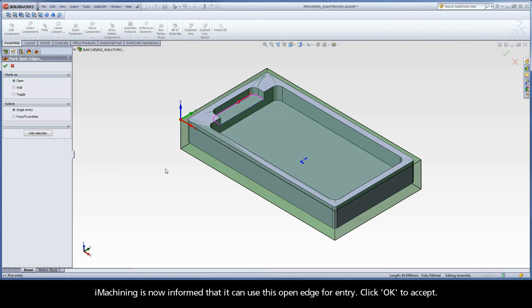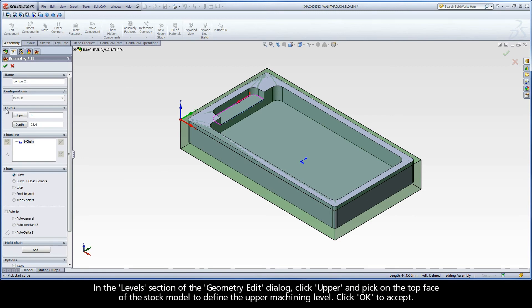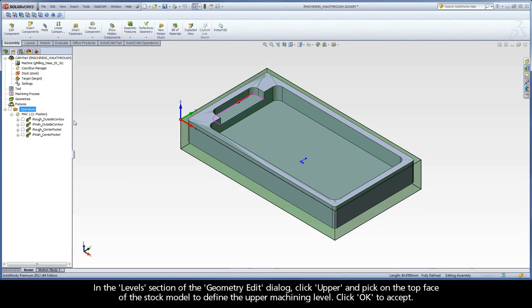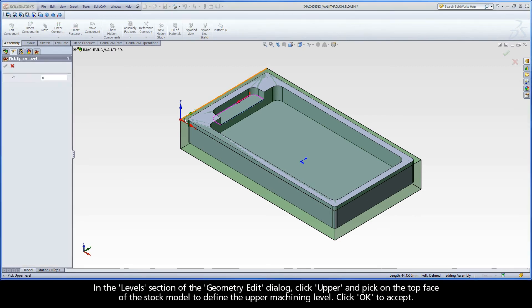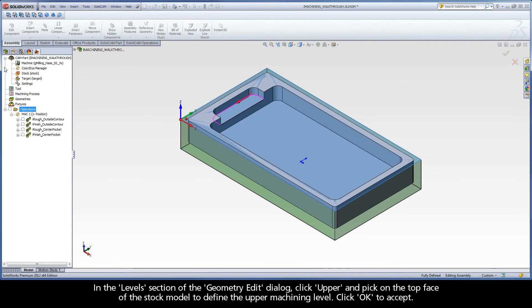iMachining is now informed that it can use this open edge for entry. Click OK to accept. In the Levels section of the Geometry Edit dialog, click Upper and pick on the top face of the stock model to define the upper machining level. Click OK to accept.